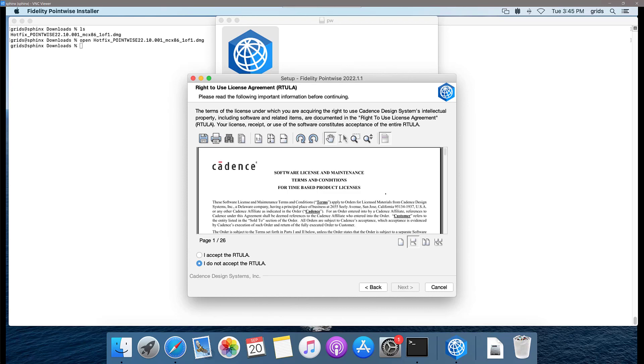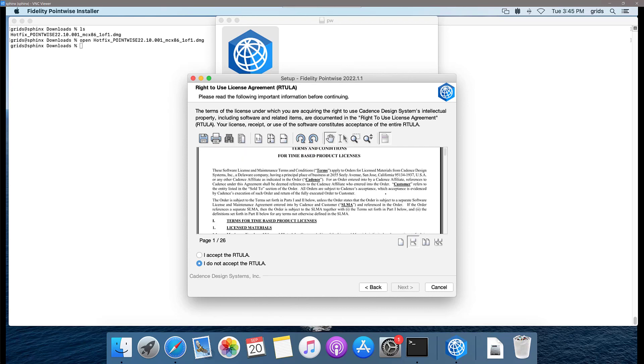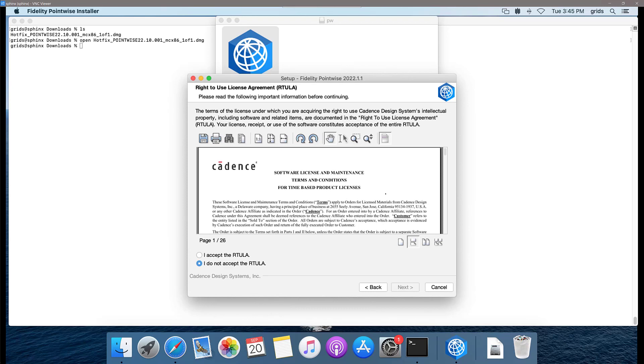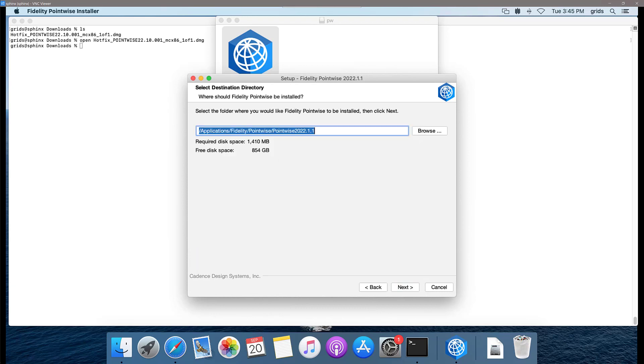This is the right to use license agreement. I do recommend you take a look at it. Once you have read it and you're satisfied, you can click I accept the right to use license agreement and click next.